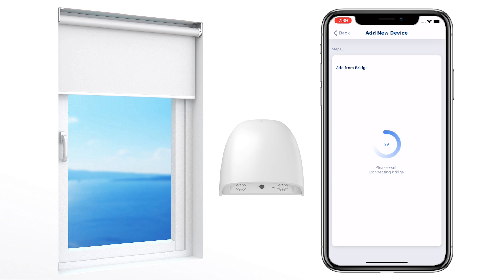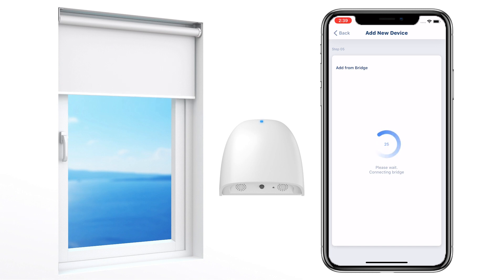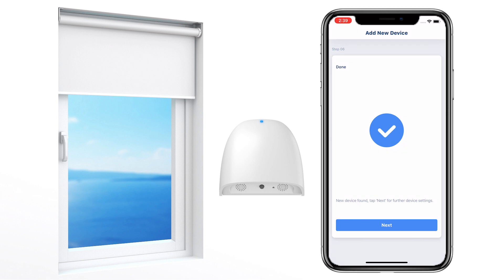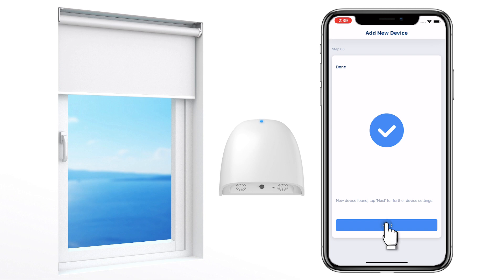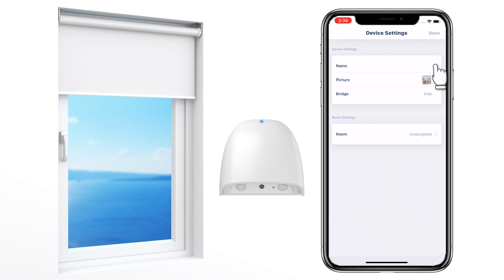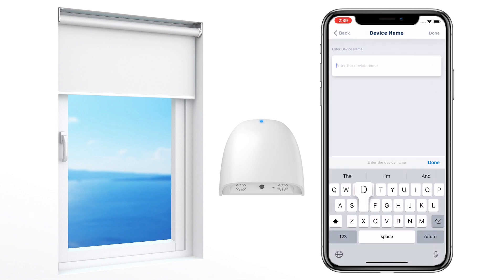The LED light on the bridge will change from purple to blue. The motor will jog once, which means the device has been successfully added. Give this device a name and tap to confirm.